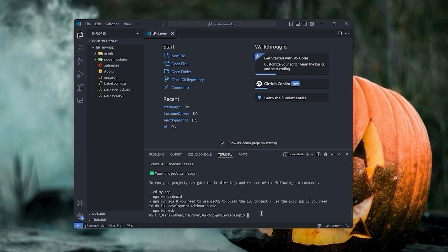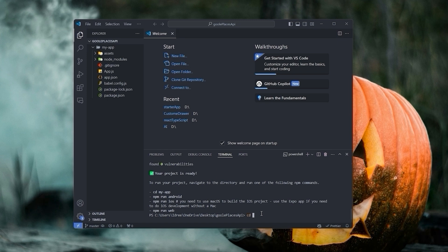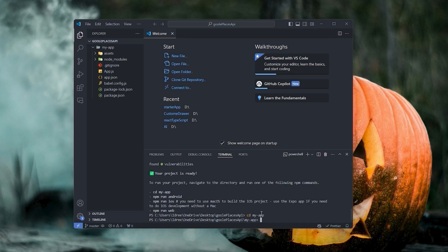Now let's enter to the my app folder by typing cd my-app and then hit enter.